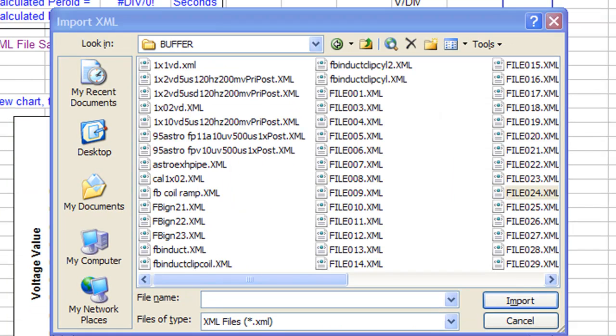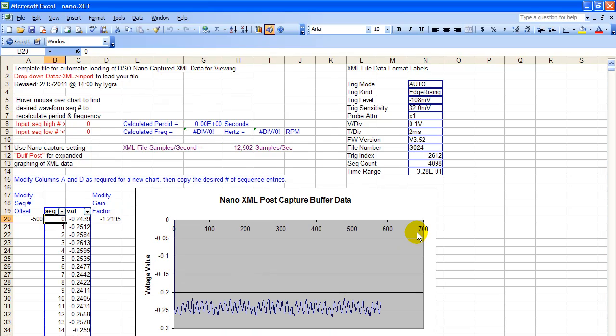In this example, we're going to pick up file number 24. And that happens to be a clamp on amp meter, ramp signal of a fuel pump, electric fuel pump.